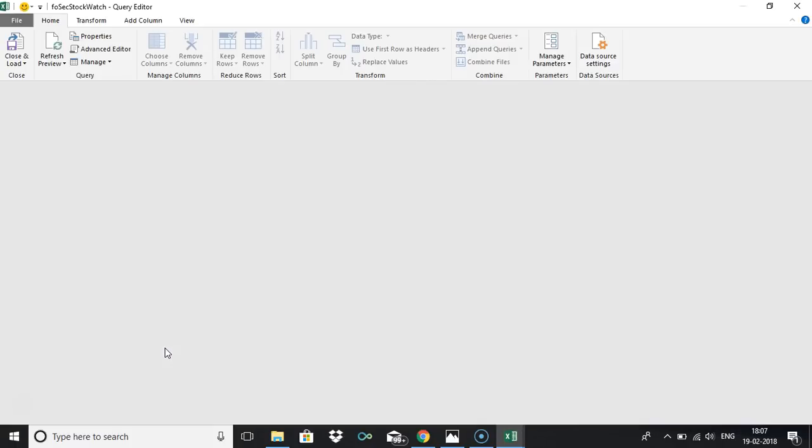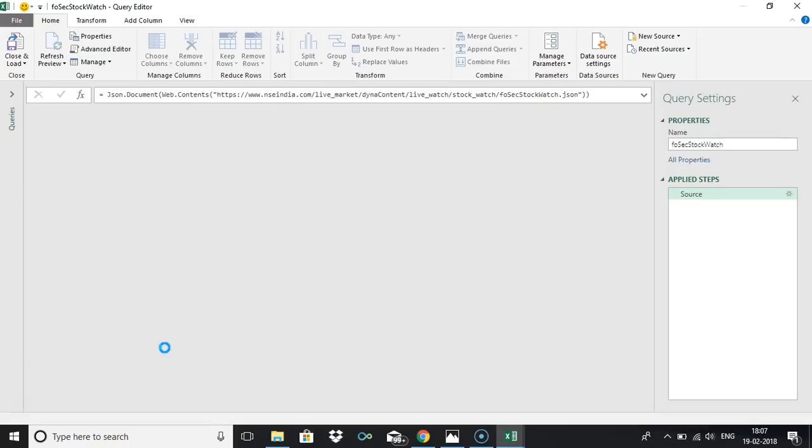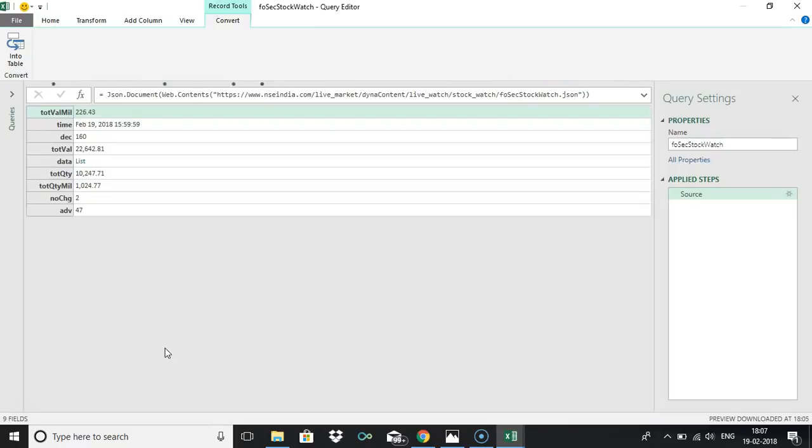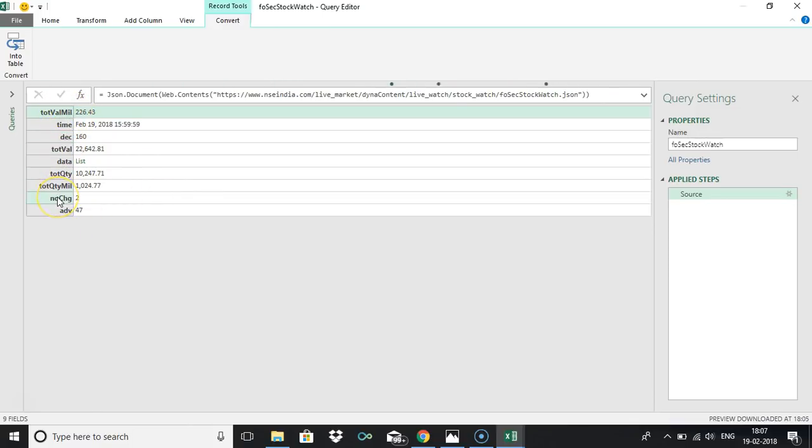It's establishing connection and you'll get the data from there. Now it shows like whatever it parsed the data, the JSON data, and it displayed it. In this we are concentrating much on the data part, so just click on list.